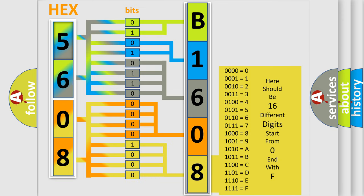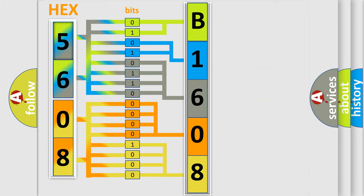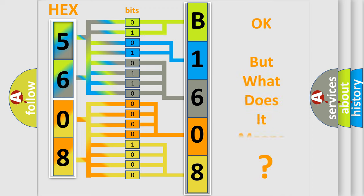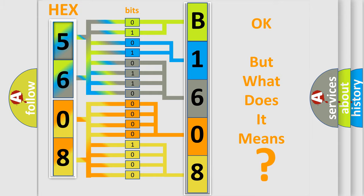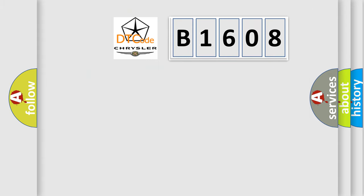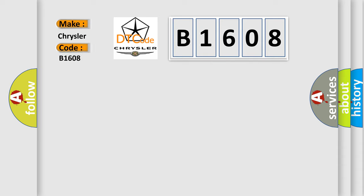We now know in what way the diagnostic tool translates the received information into a more comprehensible format. The number itself does not make sense to us if we cannot assign information about what it actually expresses. So, what does the diagnostic trouble code B1608 interpret specifically for Chrysler car manufacturers?